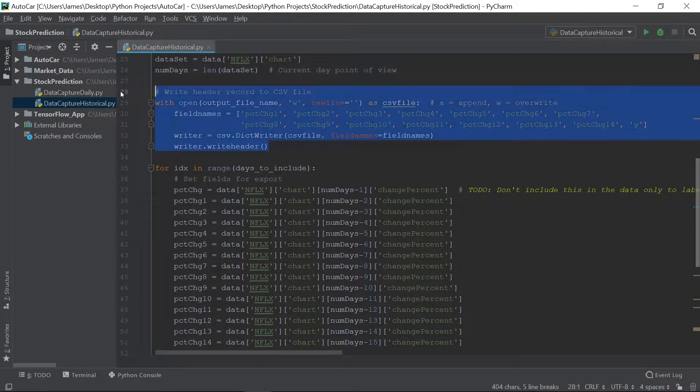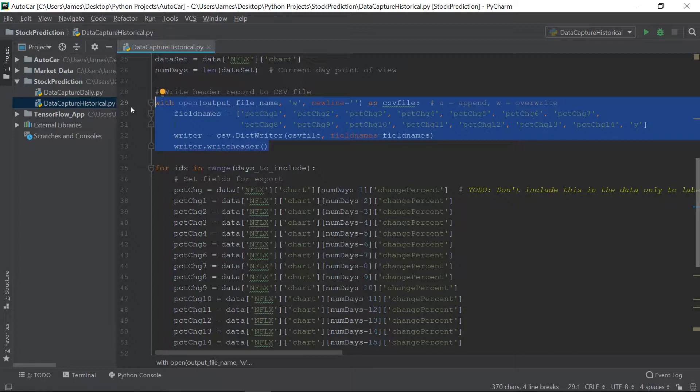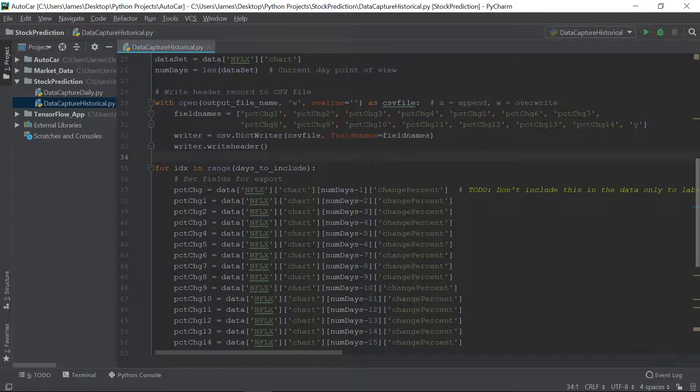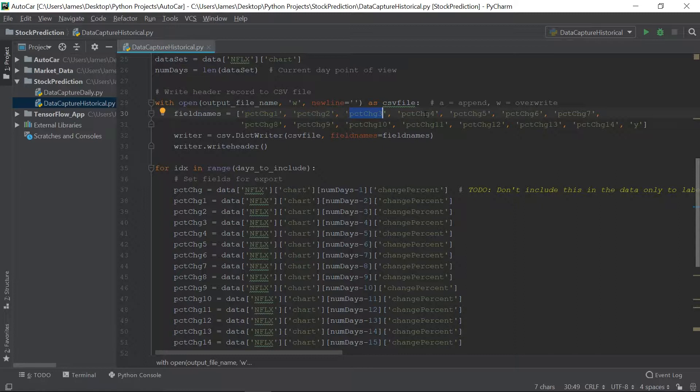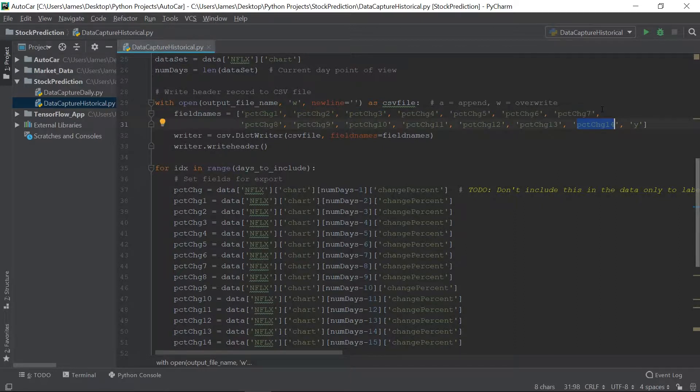First thing we're going to do is we're going to write out our header record here, that's what this is doing. This is simply writing a header record to our text file. Now, you'll notice, we're writing percent change one, percent change two, percent change three. And it goes all the way up to percent change 14.